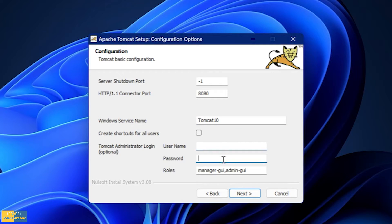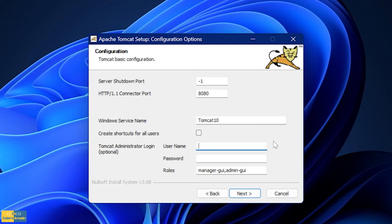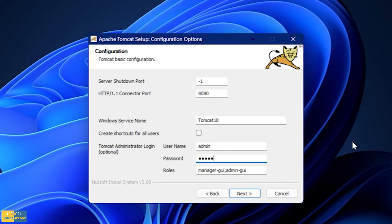Next you have to create a username and password. Make sure that you remember whatever you create here, because later on when you use Apache Tomcat server it is going to ask you for this username and password. So whatever username and password you enter in this configuration window, make sure it is remembered properly. I am going to write 'admin' and create my password as well.